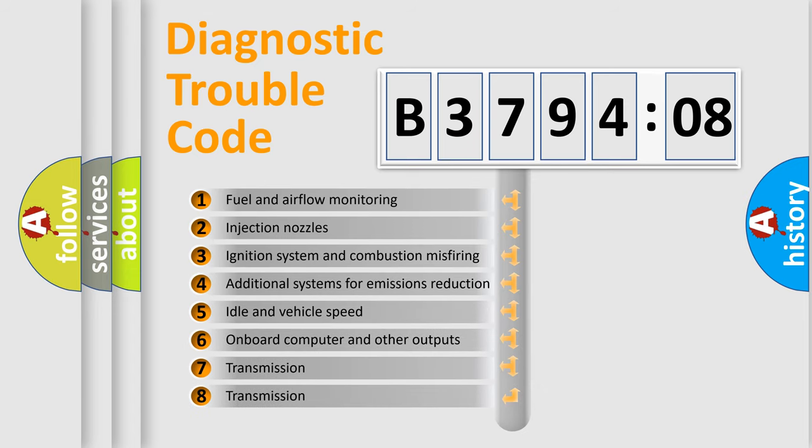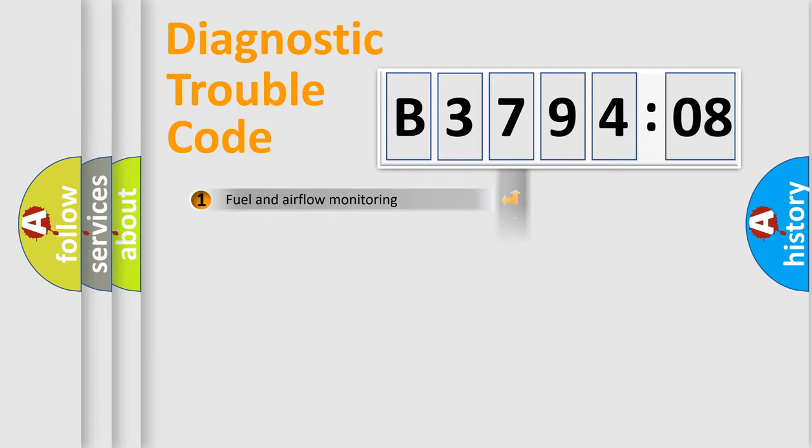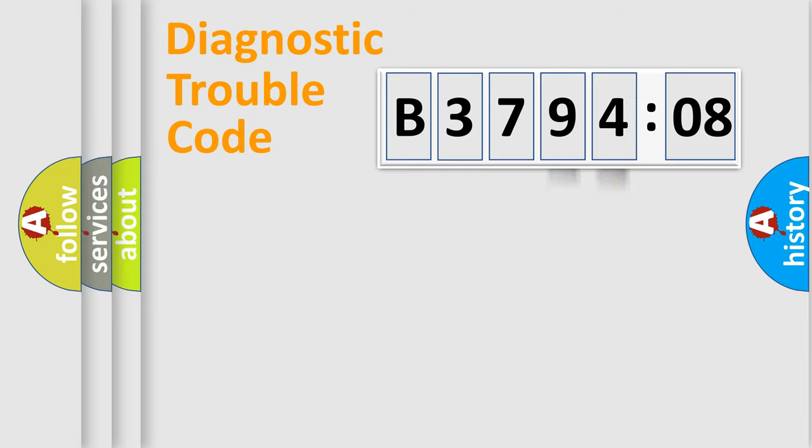The third character specifies a subset of errors. The distribution shown is valid only for the standardized DTC code. Only the last two characters define the specific fault of the group.